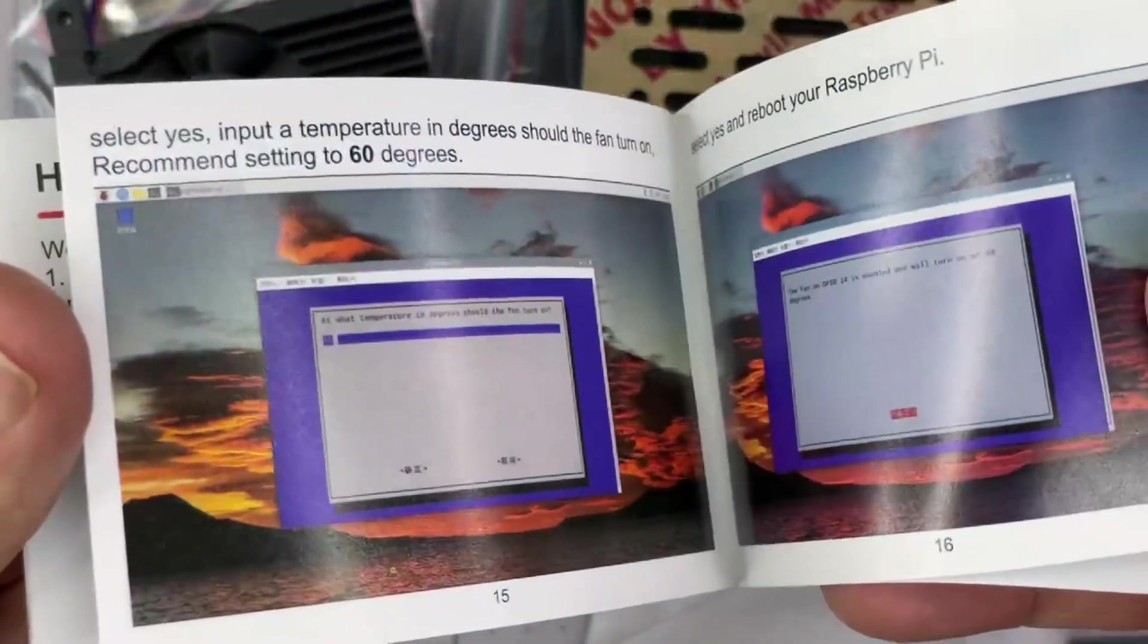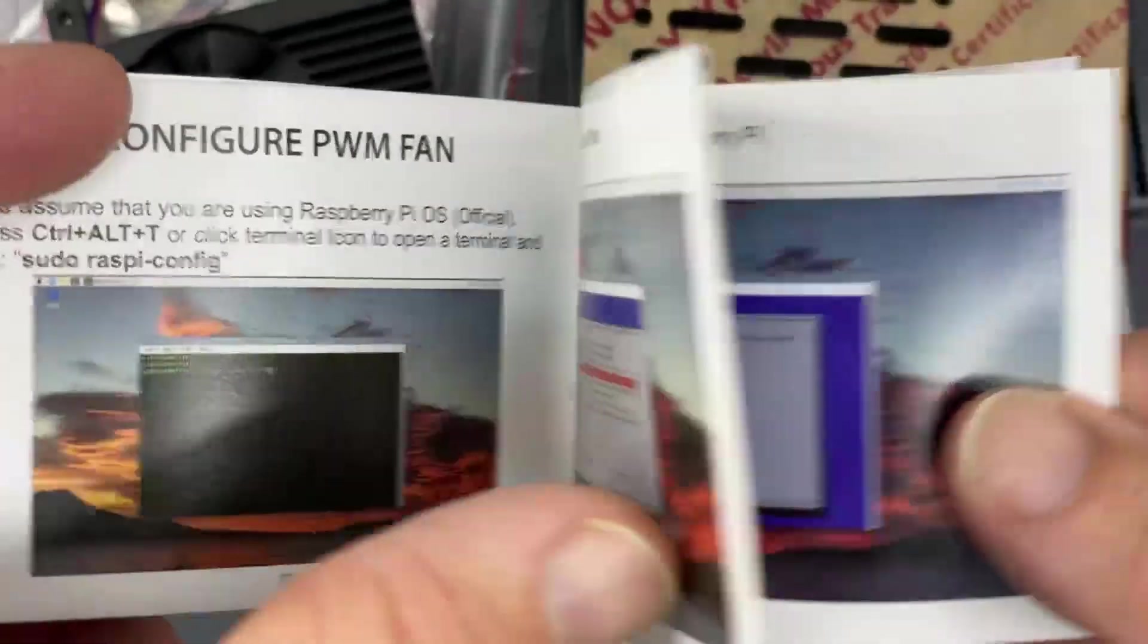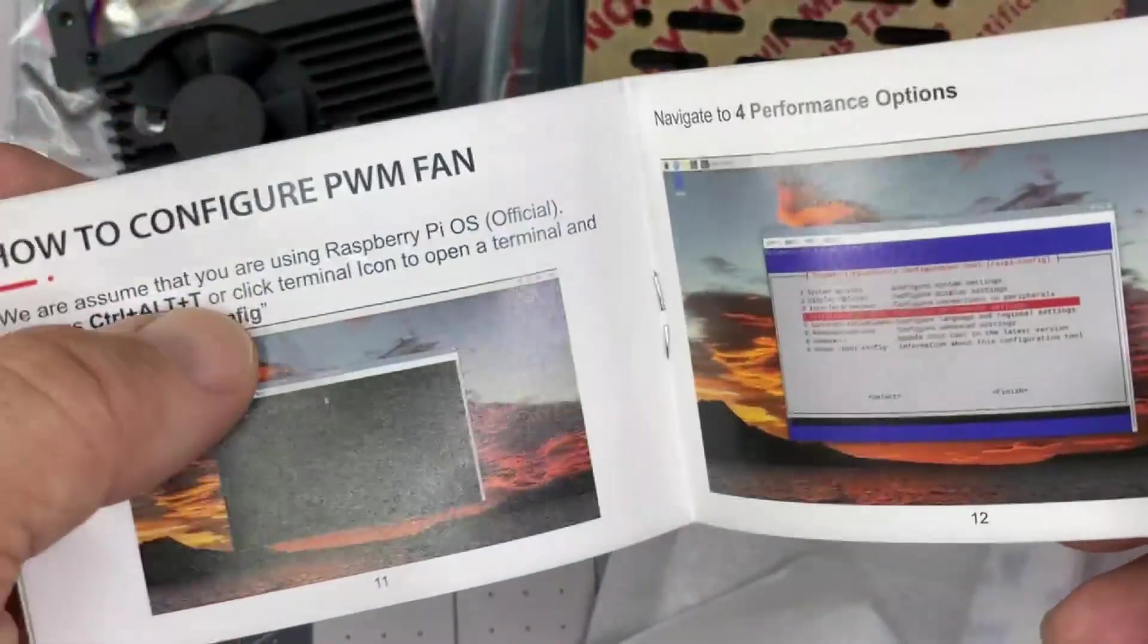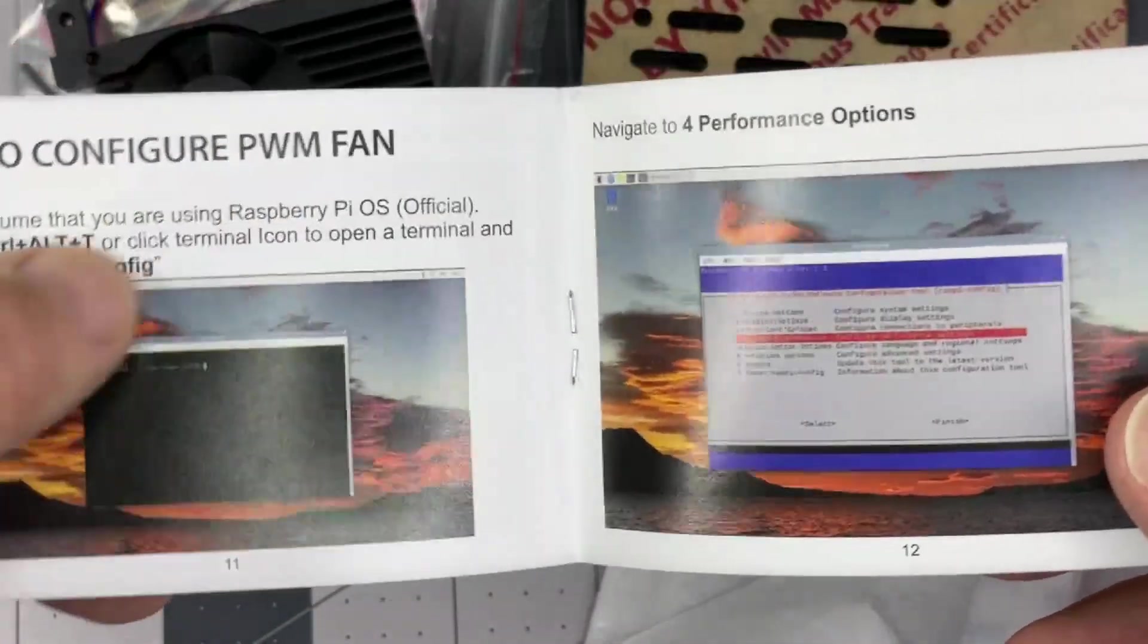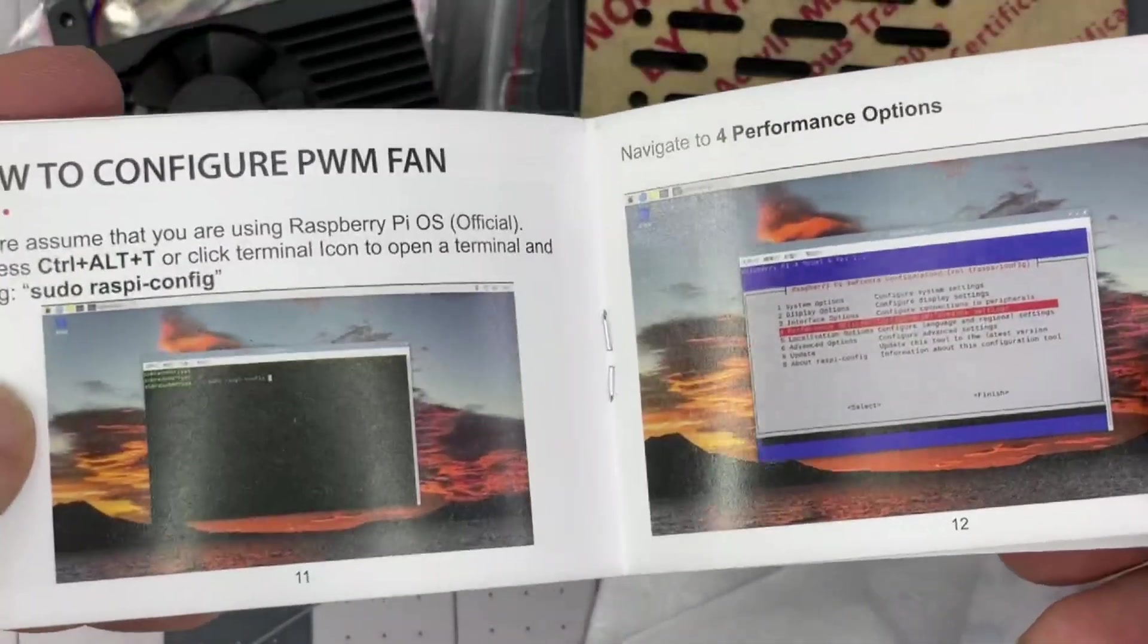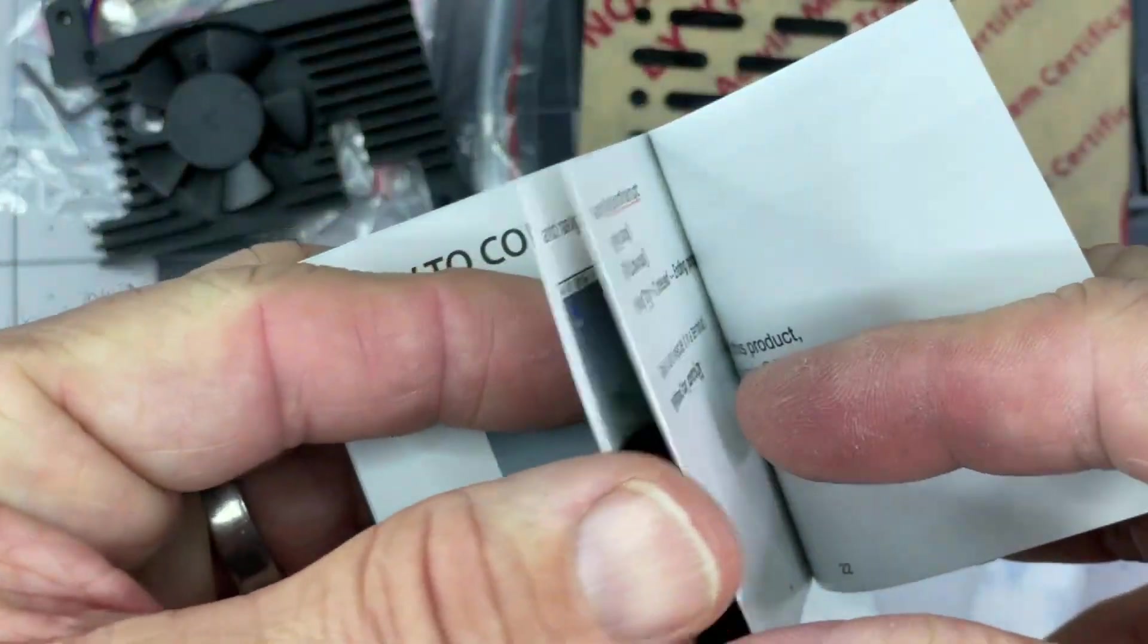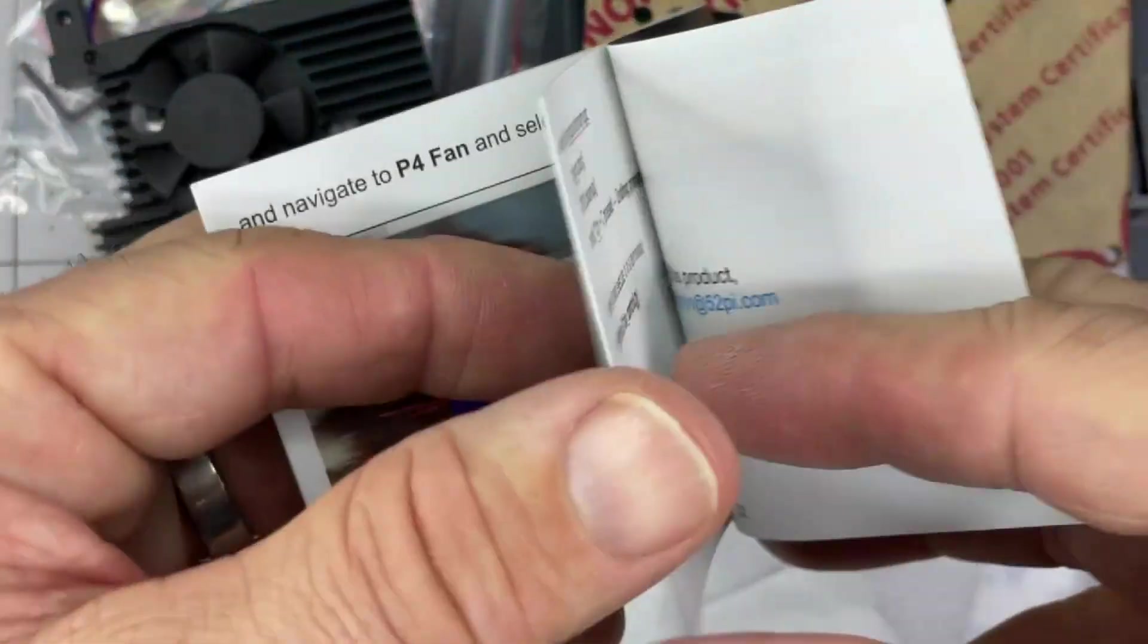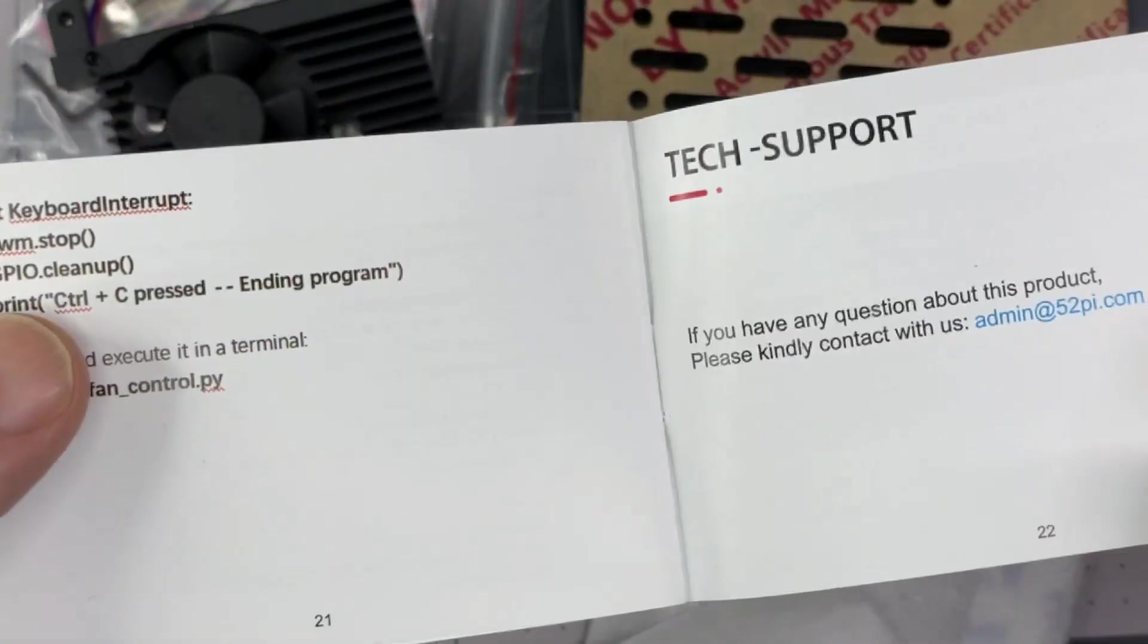It also contains how to configure your Raspberry Pi to use the pulse width modulation on the fan to control the speed. I will look through all this and figure that all out.